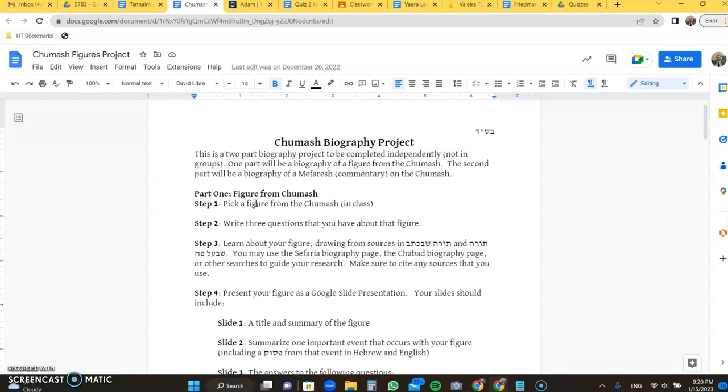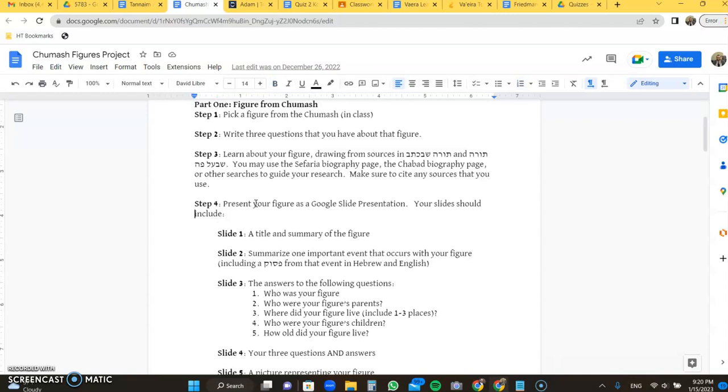So you're going to present your figure as a Google Slide presentation. Your slides should include a title and summary of that figure, very short, basically who they were, and name your presentation. Number two is summarize one important event, something that happened to them. You should include the Pasuk that it is discussing that event in, both in Hebrew and English. You can get that from Sefaria, Chabad.org, Tanakh Rava, wherever you'd like to.